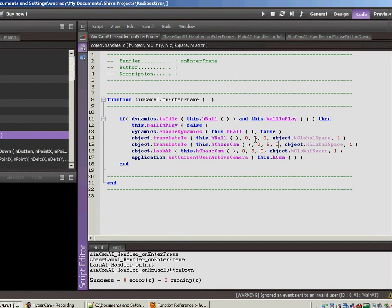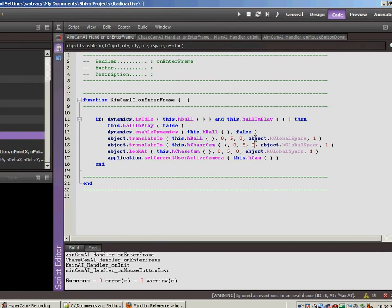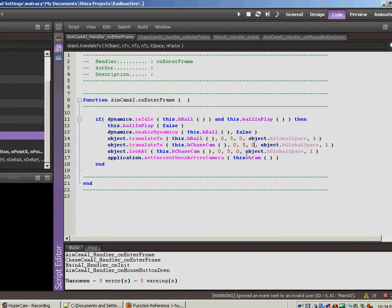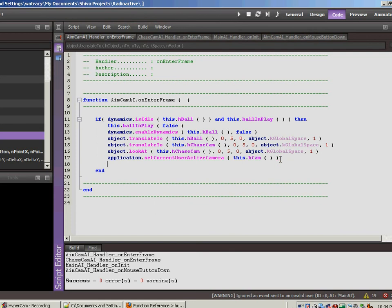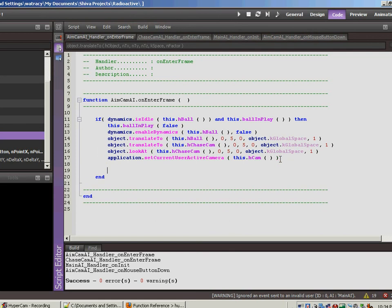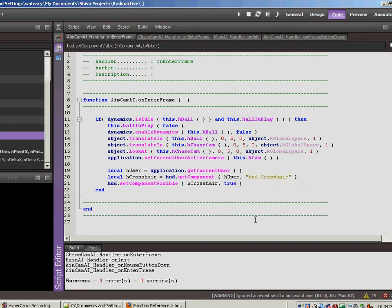Yeah, here we go. So when the ball became idle, it moved everything. So after we move all the cameras, and let's do this after we set the active camera back to the aim camera. Let's paste this code in. And instead of saying false, we're going to say true. Control S, F7.